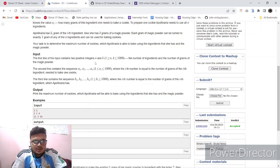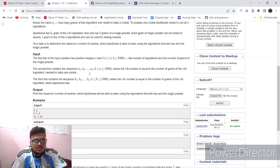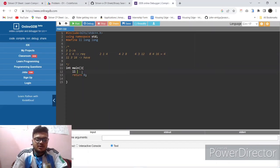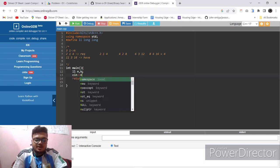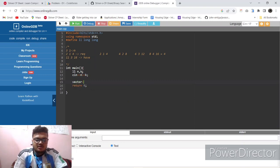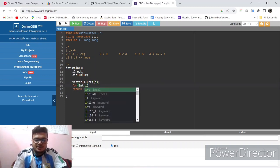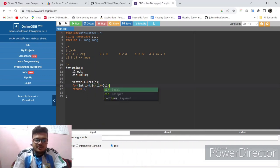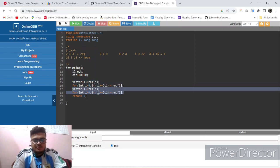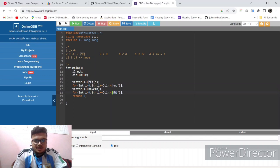Let's go to the code and code this out quickly. First we take two integers n and k - n is the number of ingredients and k is the magic powder amount. Then we take a sequence ai which equals the ingredients required to bake, and bi which is the number of ingredients we have. We'll take a vector of long long called 'required' of size n and input the quantities. We'll take another vector called 'have' and input those quantities too.